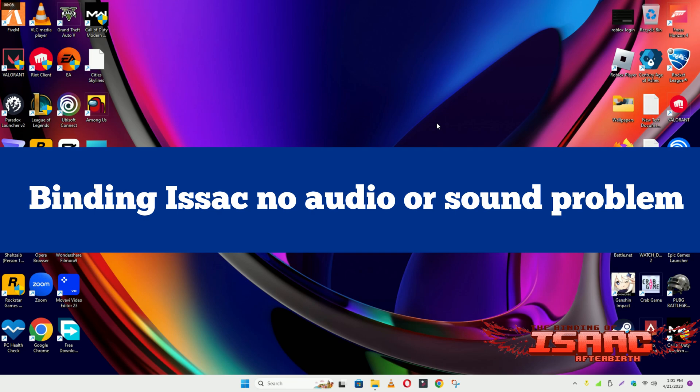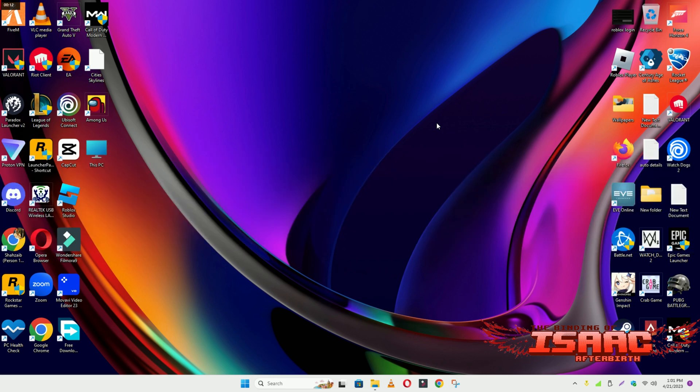Hello guys, welcome back to another video. In this video I will show you how to fix Binding of Isaac no audio or sound problem in your Windows on PC and laptop.